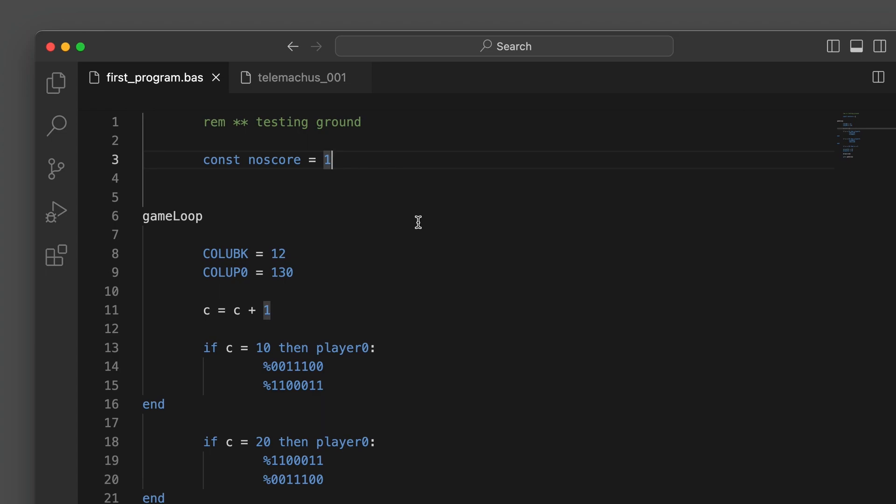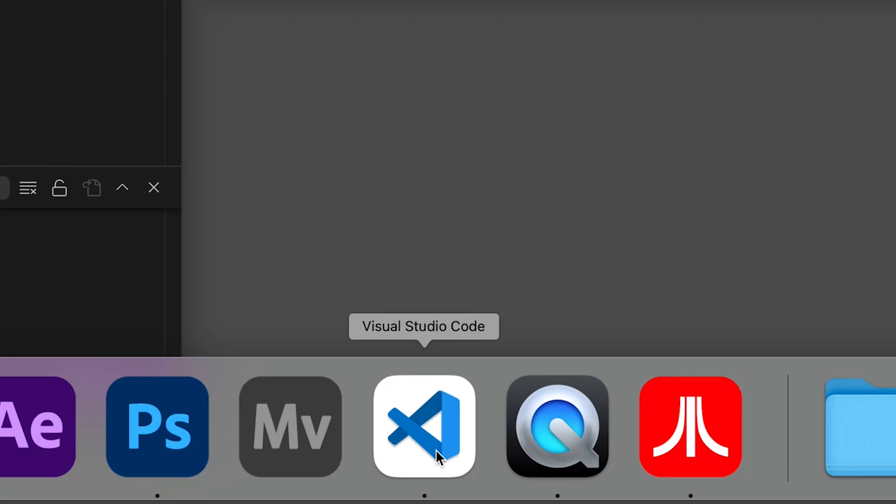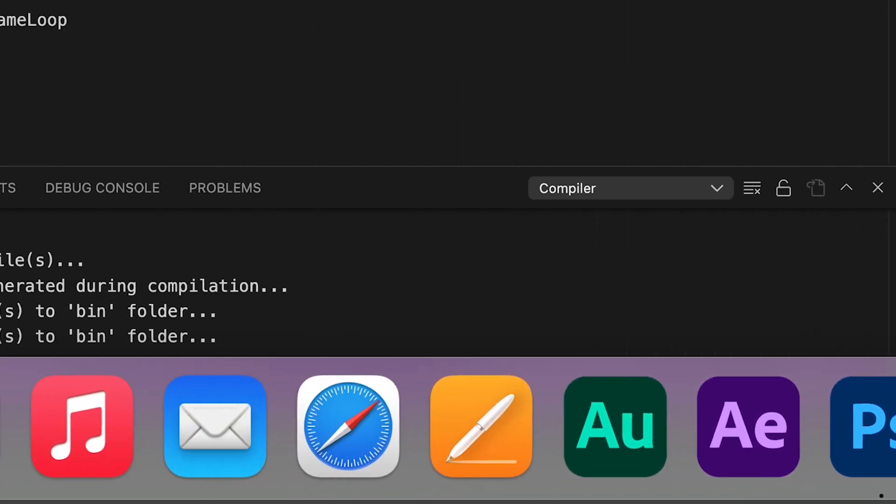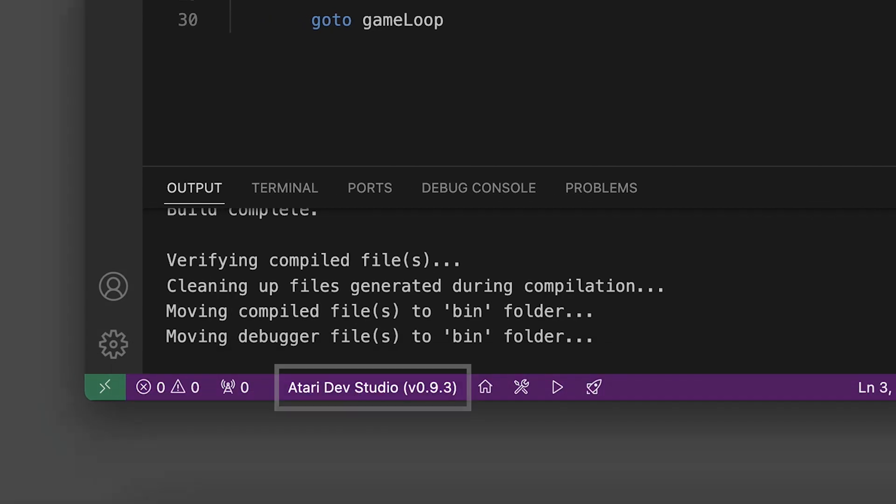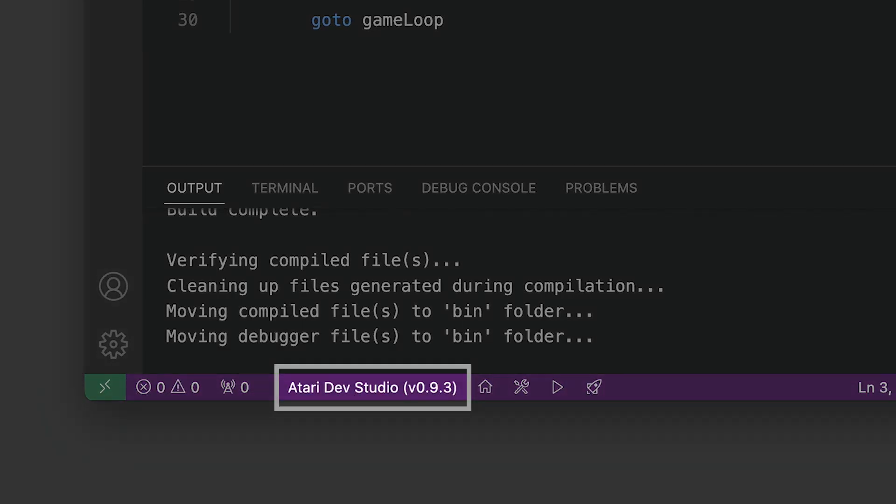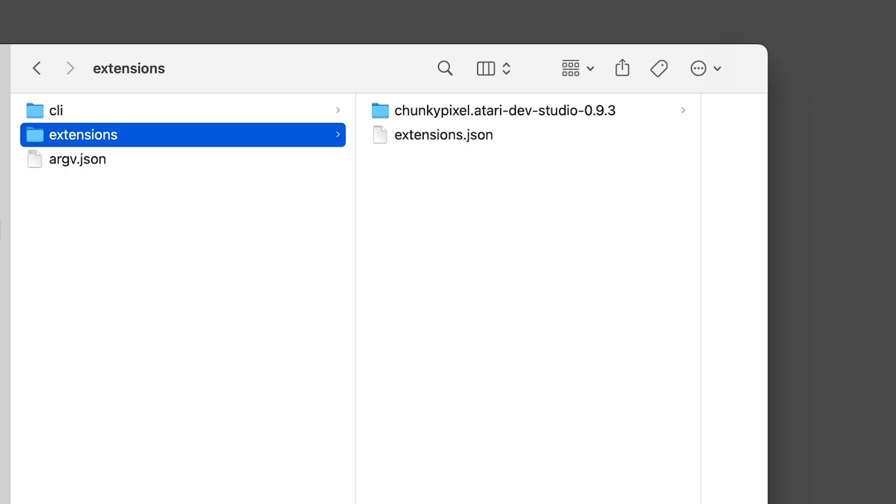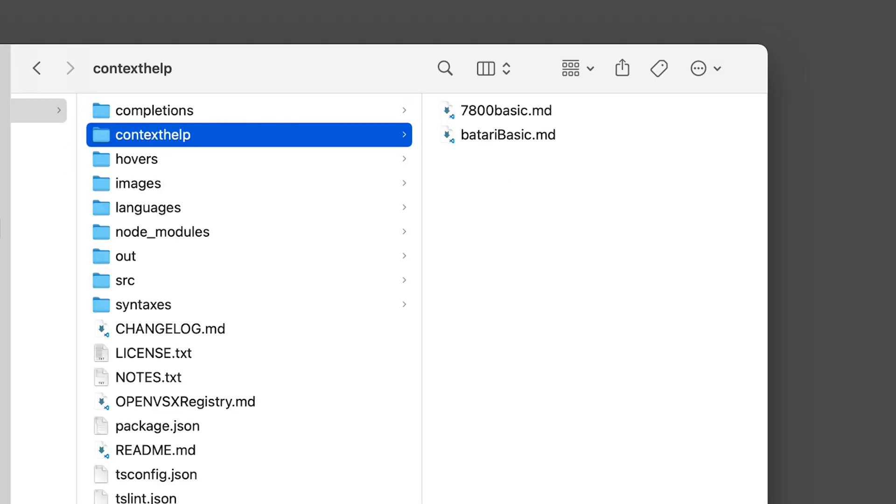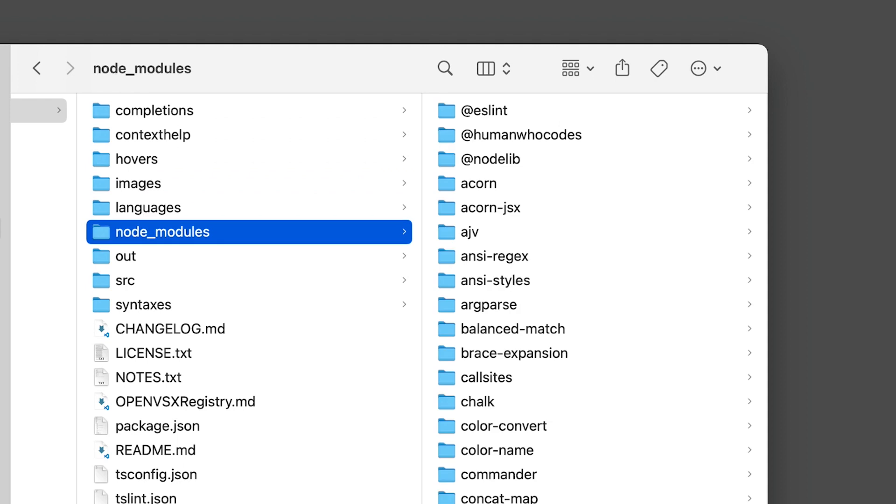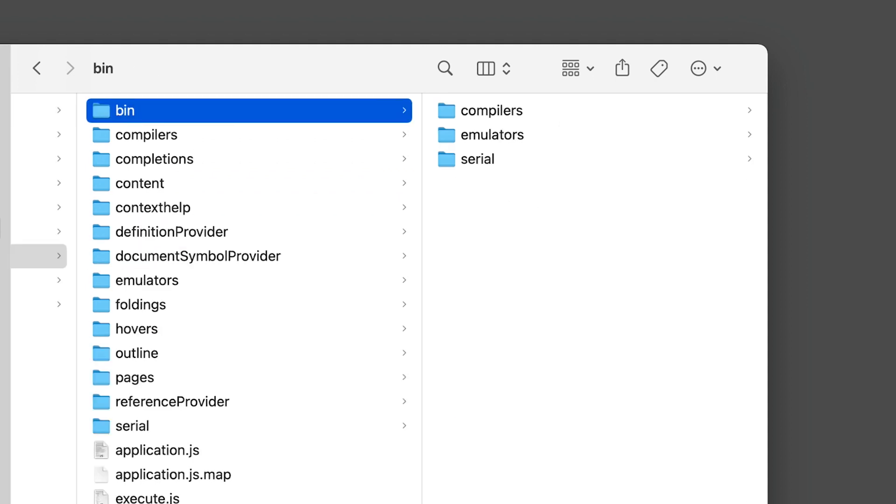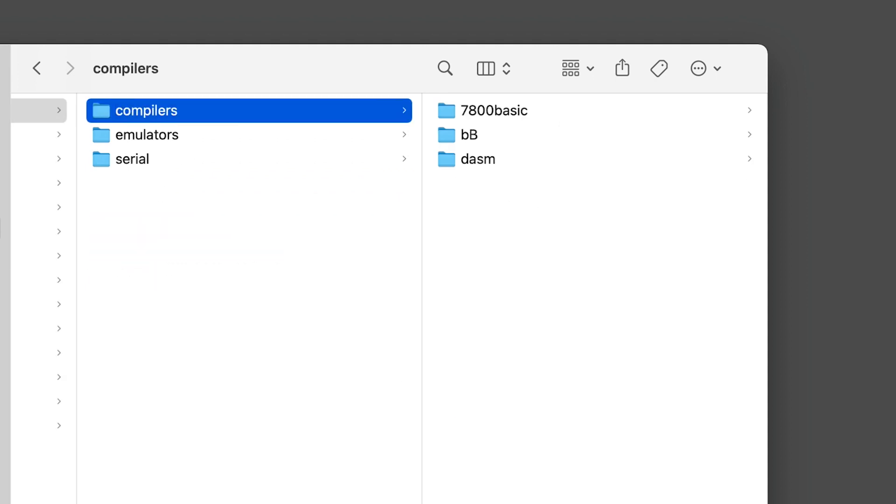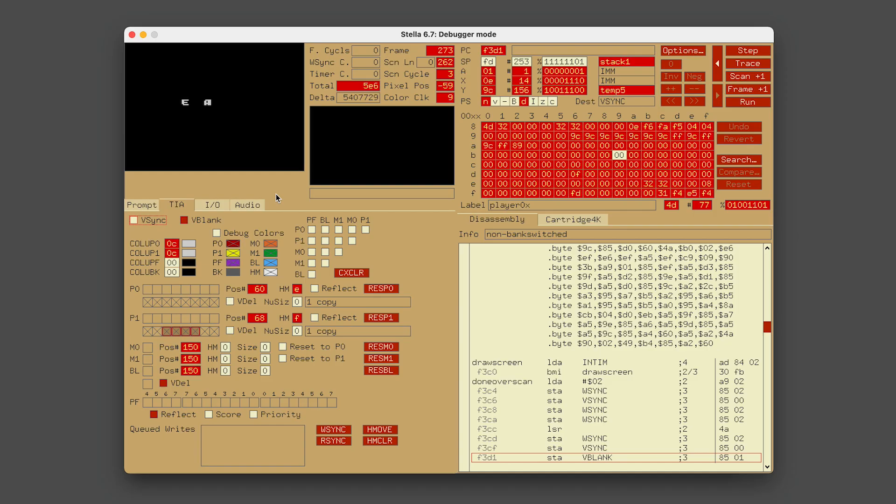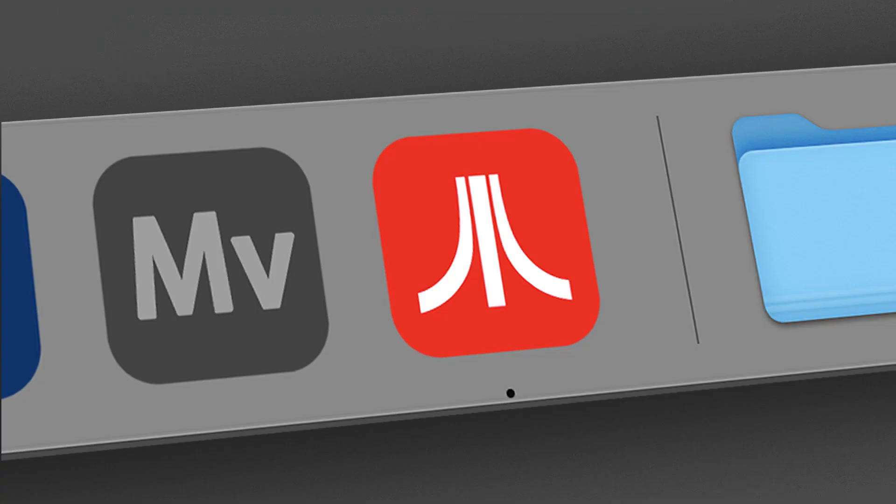I'm using Visual Studio Code which has a free extension called Atari Dev Studio, and this includes a compiler to translate your Batari Basic into assembly, which is the language the Atari will recognize. It also includes the Stella emulator to test and play your games. I gave it a flat custom icon to match the rest of my dock.